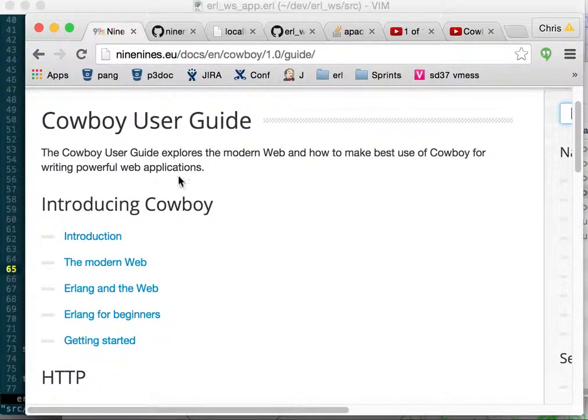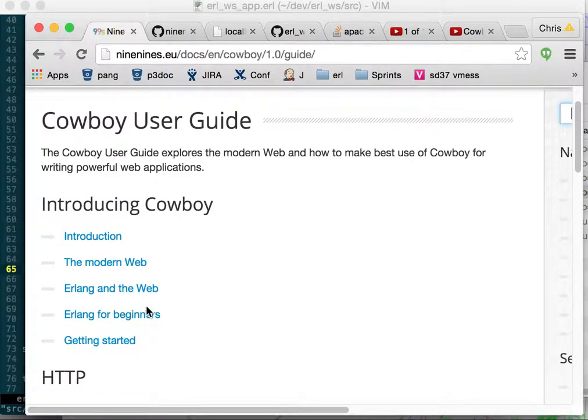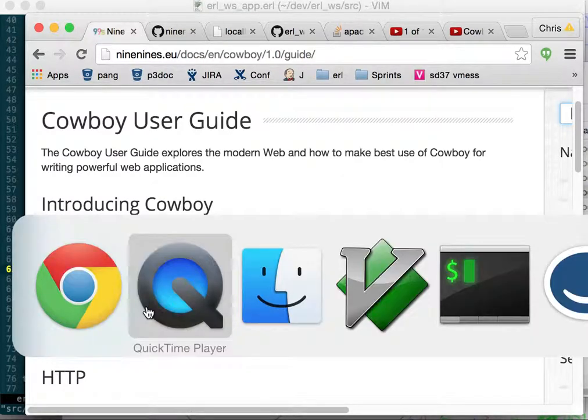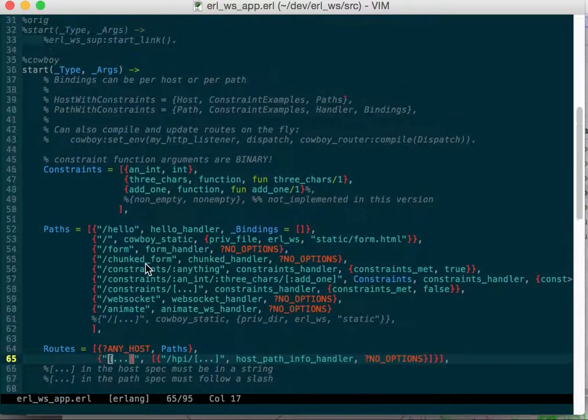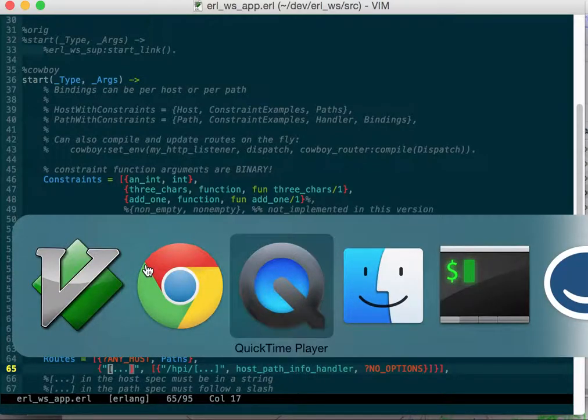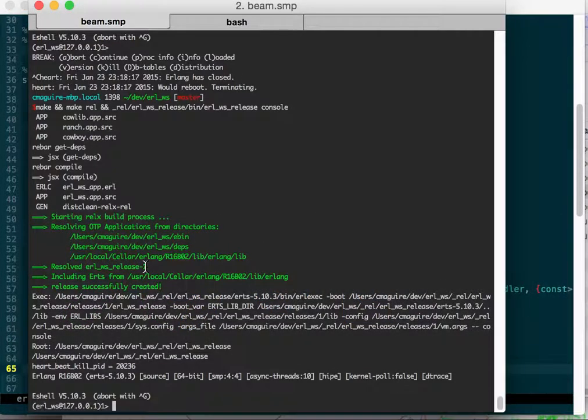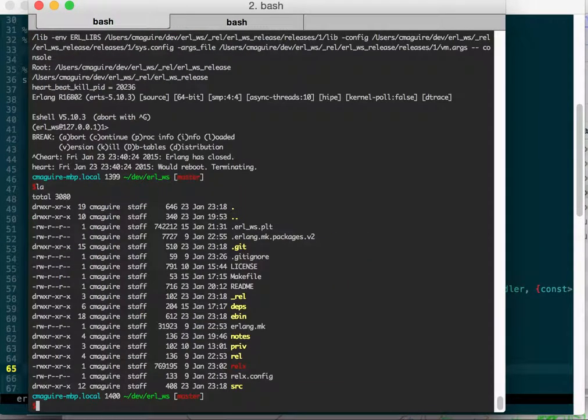It really didn't take all that long, so let's dive into some code here. First thing I would suggest is getting comfortable with Erlang.mk. You can download it from his site.